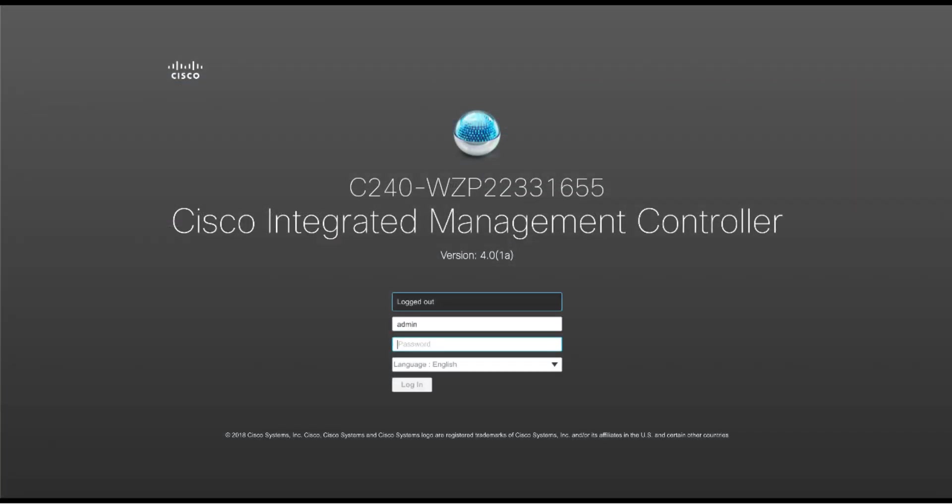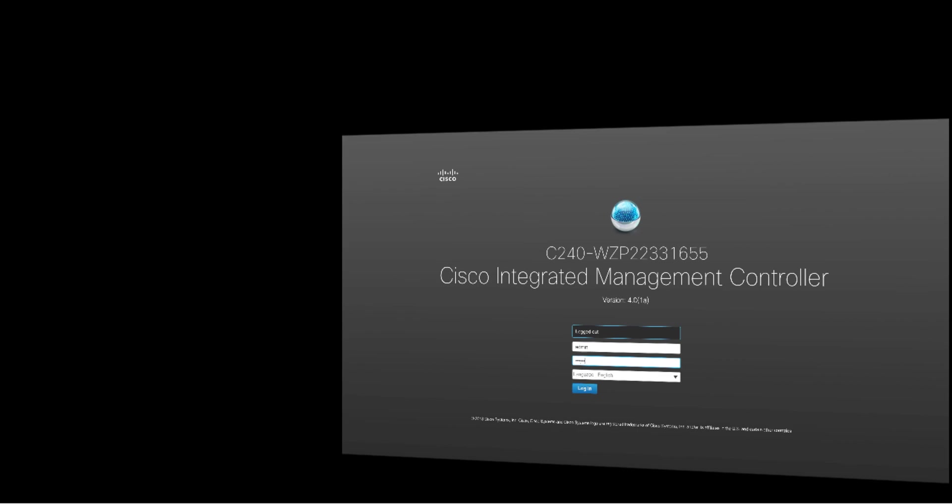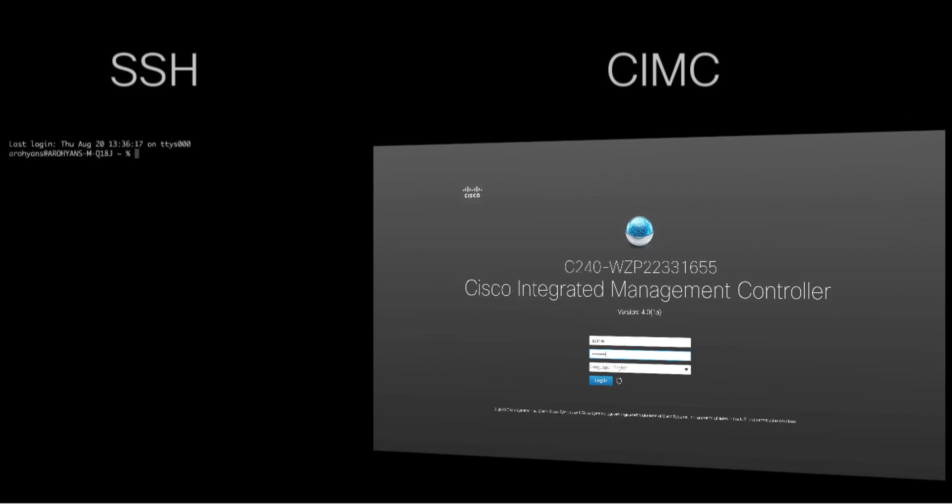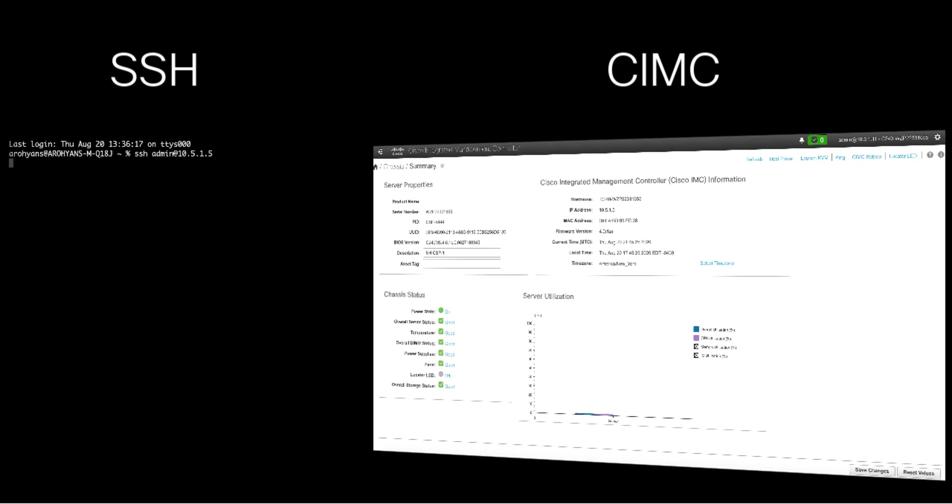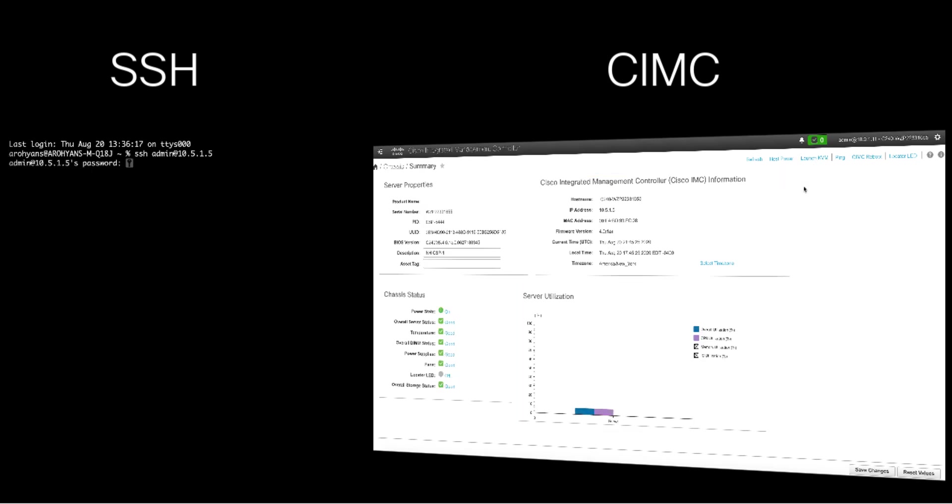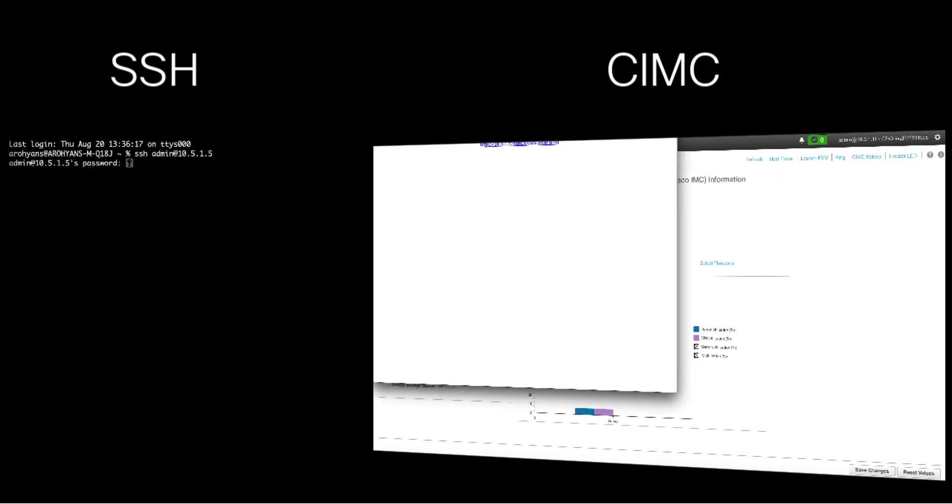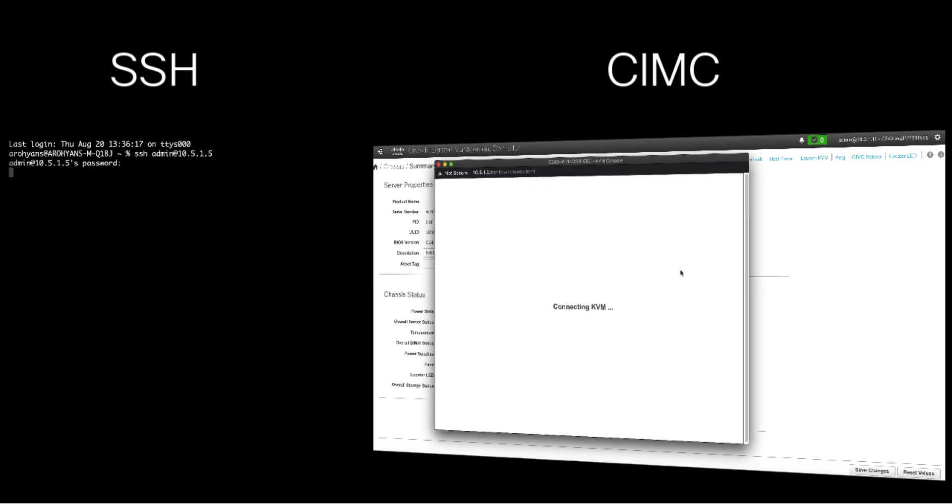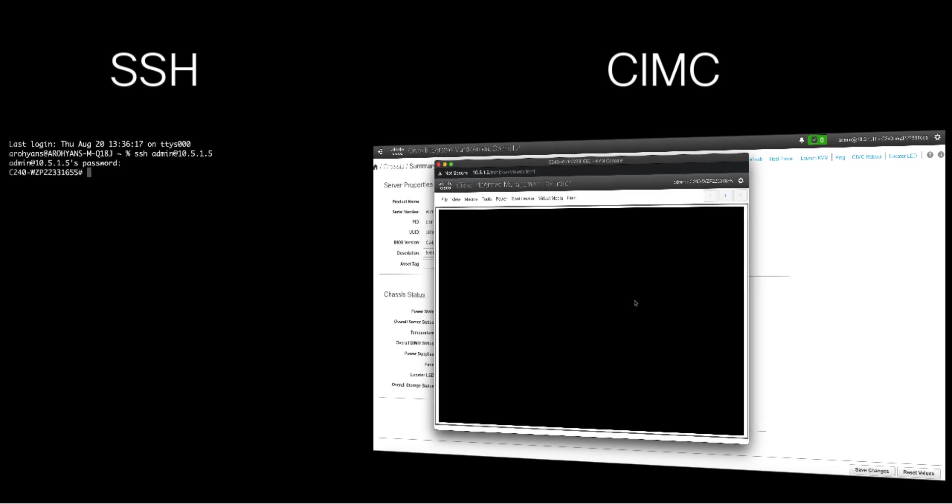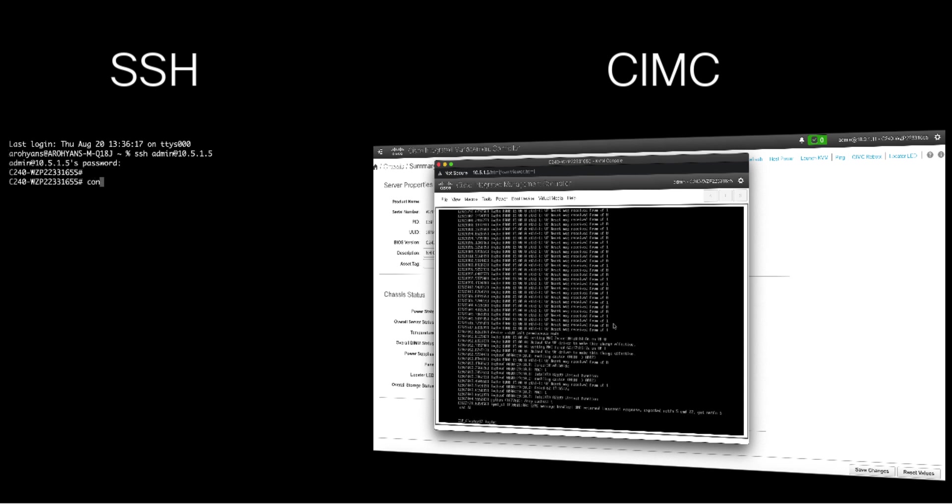To do this, SSH to the IP address assigned to NFVIS via DHCP. Alternatively, you can access the NFVIS console through the Cisco Integrated Management Controller of the CSP. If using that option, browse to the web interface of the IP address assigned to CIMC or SSH to the CIMC IP address.